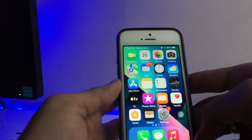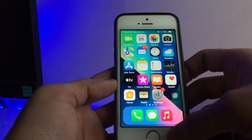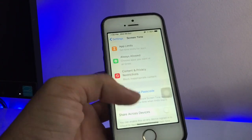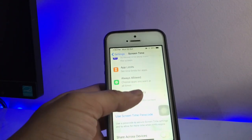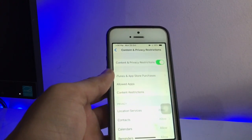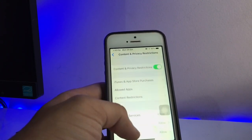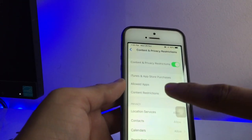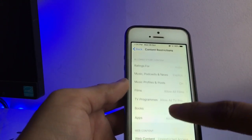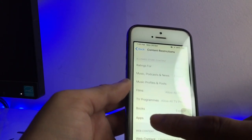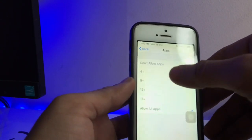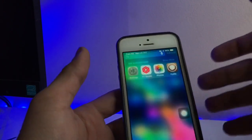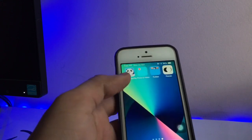You can check that my Safari browser is now hidden from my iPhone home screen. You can also hide your social media applications. Simply click on Content and Privacy, then click on Allowed Apps. You will see the Content Restrictions option — click on it, then click on the All Apps option, and select the 4+ option.